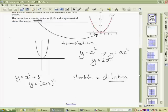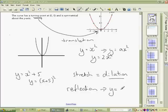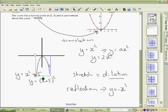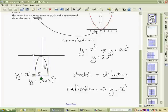The only other transformation left is a reflection. A reflection is produced by a change of sign — so instead of y equals x squared, you have y equals minus x squared. This causes the graph to flip over, like a mirror image. The four types of transformations are: dilation (stretching), translation (shifting without changing shape), and reflection (flipping over).